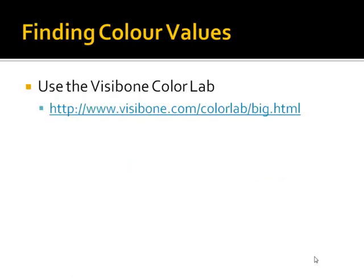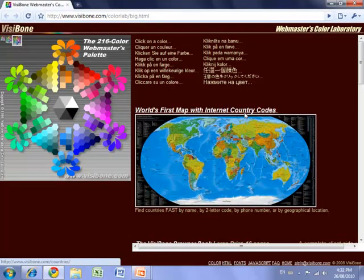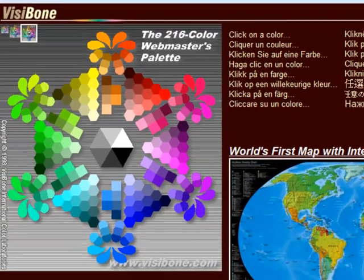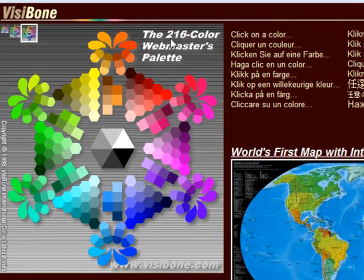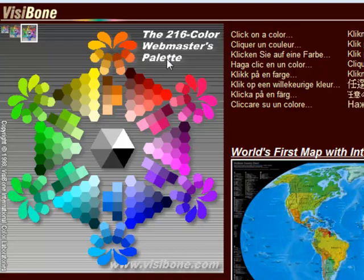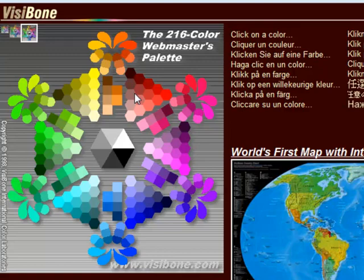Now you don't have to memorize all the possible colors, because I'll give you a nice tool that allows you to pick and choose the colors you want. It's known as the Visibone Color Lab. This webpage states that this is the 216 color Webmasters palette. It was originally decided when the World Wide Web was first started that colors look different on a Mac and a PC, so if you want your colors on your website to look the same on both platforms, you could only use these 216 colors.